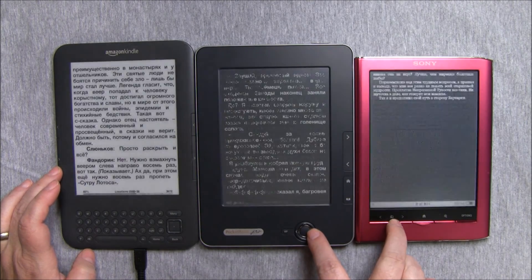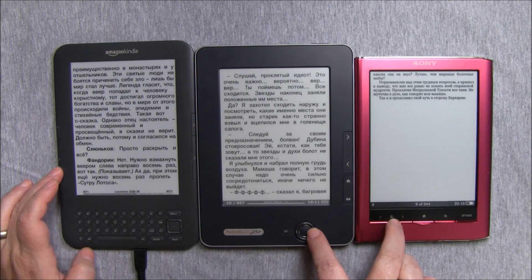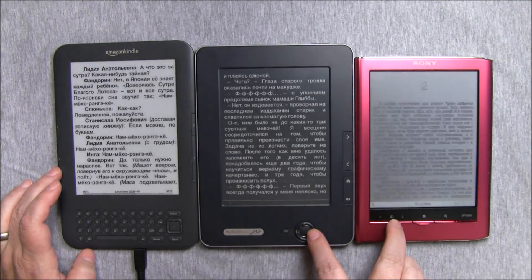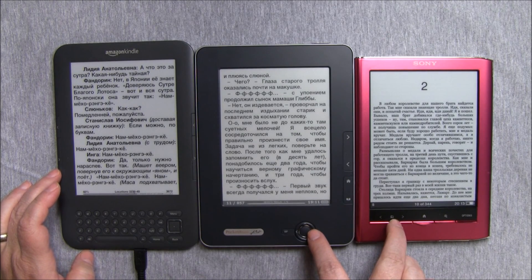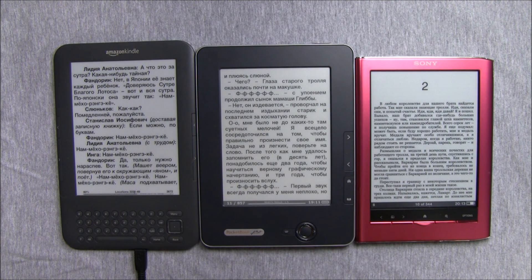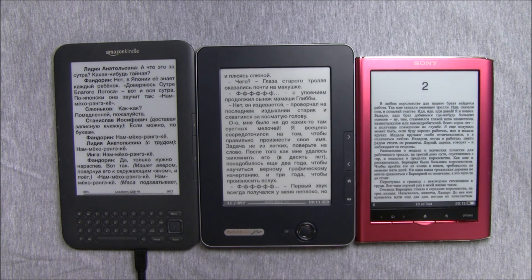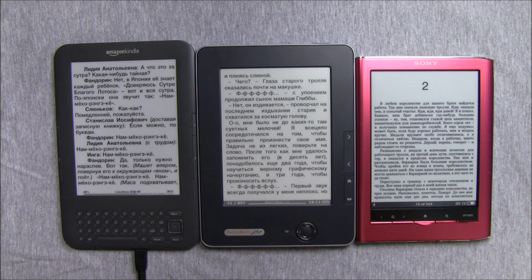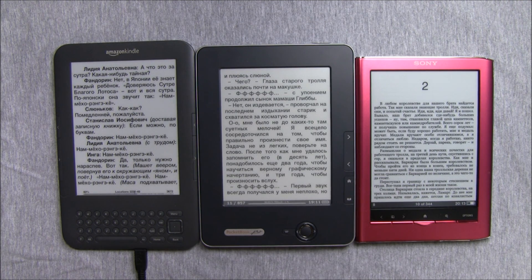That should give you an impression of how they handle that. If we compare speed, we can look at different options for handling internet or different reading functions. But here we've reached our time limit. I hope that helps in your choices. Thank you for watching. Goodbye!